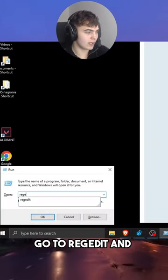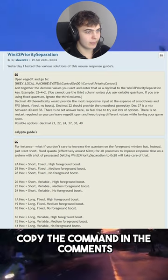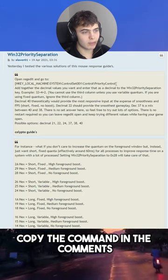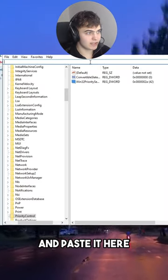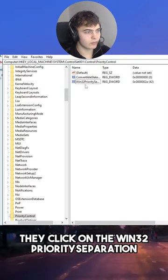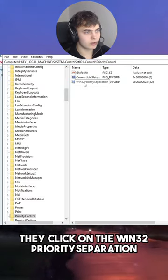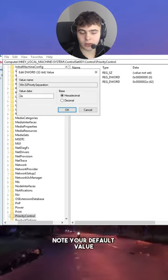Go to RegEdit, then copy the command in the comments, paste it here, then click on the Win32 Priority Separation.